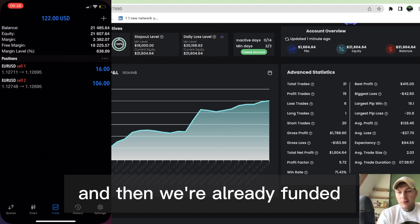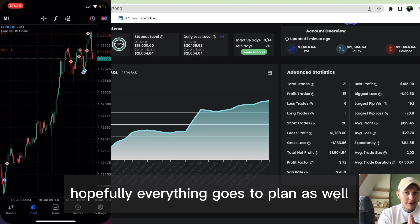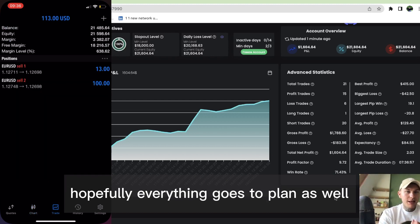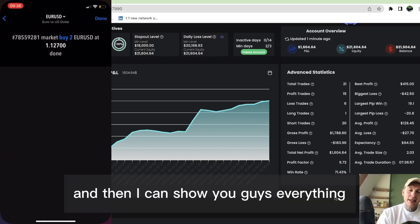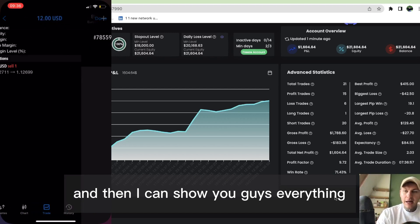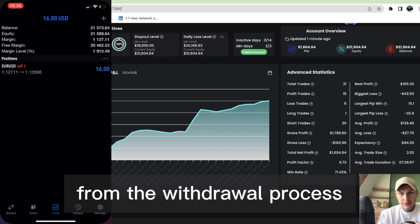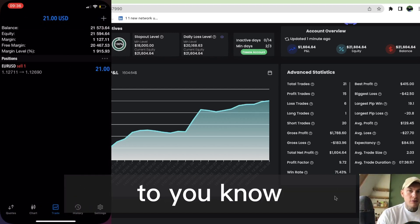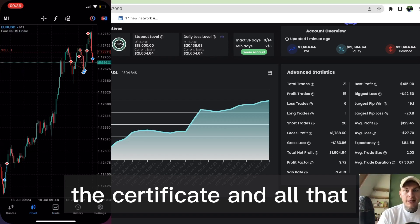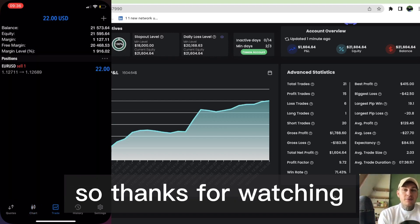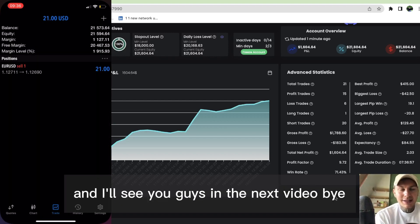Then we're already funded. Hopefully everything goes to plan with the second phase, and then I can show you guys everything from the withdrawal process to the certificate and all of that. Thanks for watching, and I'll see you guys in the next video. Bye bye.